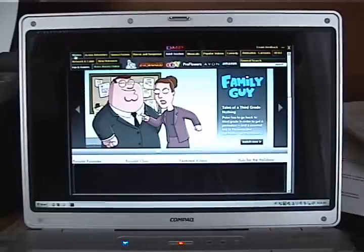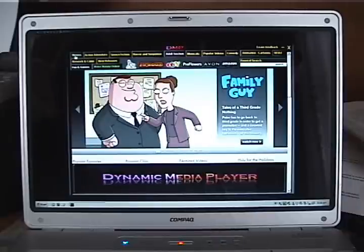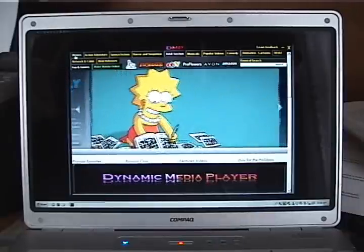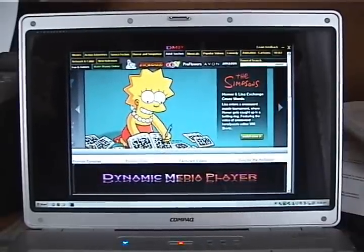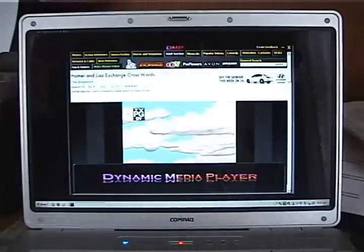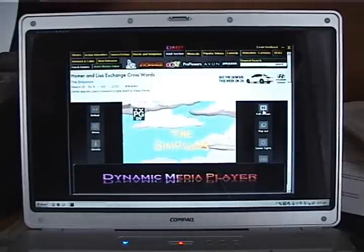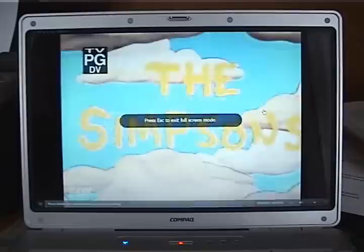As soon as you start Dynamic Media Player, it immediately begins scrolling through movies, network TV, and cable TV. You can immediately click on a movie or program, and as soon as you hear the audio, off to the right, click full screen.